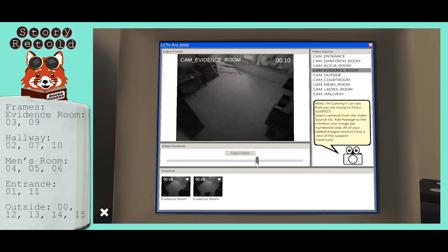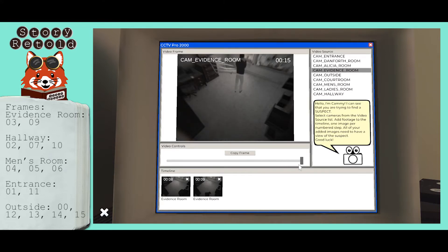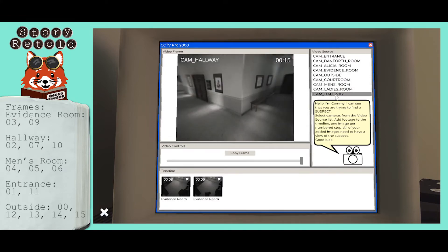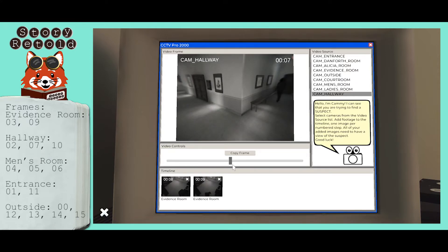What you see here in the evidence room is the suspect rummaging through the drawers, and then he breaks the window grate. The hooded figure came from this direction — from the men's bathroom.